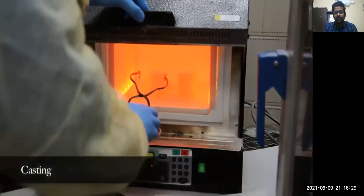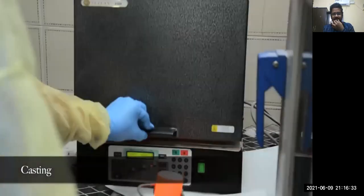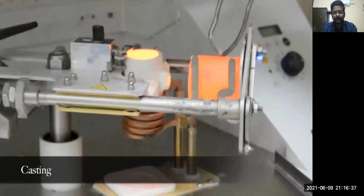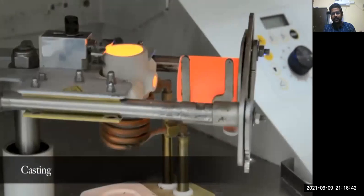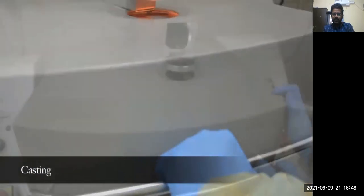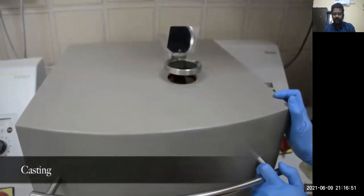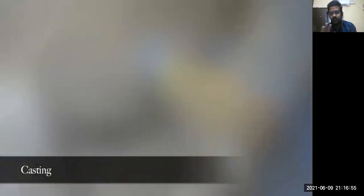Now the metal is molten and ready. The casting ring is removed and placed inside the induction casting machine so the metal is completely gushed into the mold space. You can see it spinning — with the help of centrifugal force the metal is sent inside the casting ring.